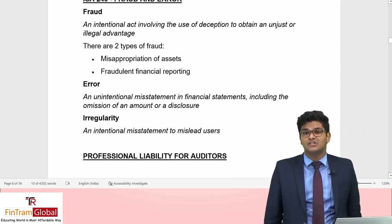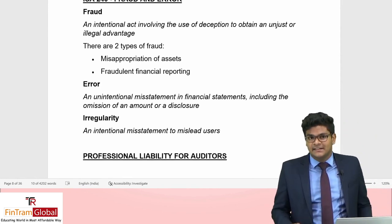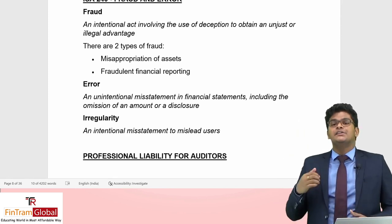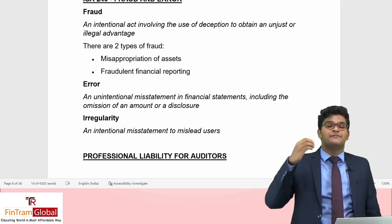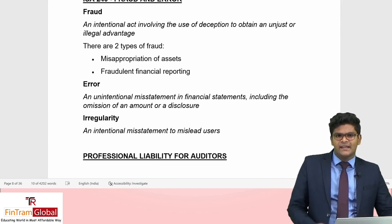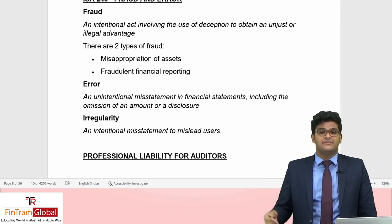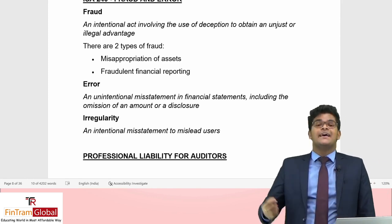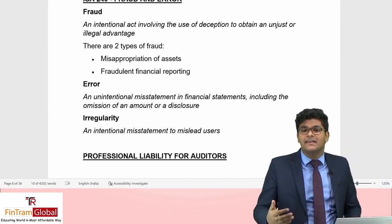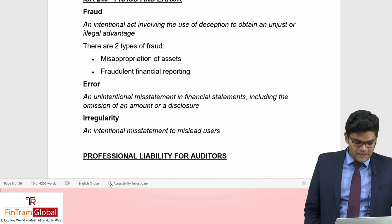The primary responsibility to detect and prevent fraud and error rests with management, not the auditors. The auditor's responsibility is to obtain reasonable assurance that the financial statements are not materially misstated due to fraud or error. The reporting process is similar to laws and regulations: report to the audit committee, then those charged with governance, then regulatory/enforcement authorities after seeking legal advice, and finally communicate to shareholders through the auditor's report.